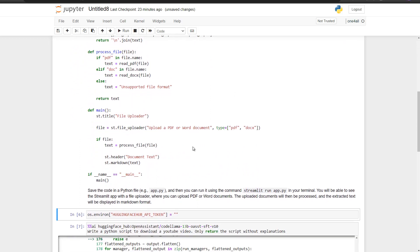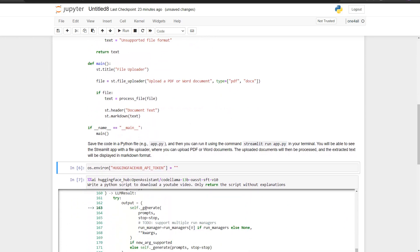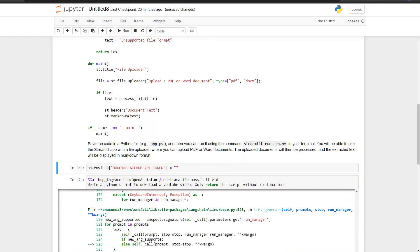I also tried it with HuggingFaceHub. For that, you specify the environment variable `HUGGINGFACEHUB_API_TOKEN` and set your token. The magic command is similar — but instead of OpenAI, you use `HuggingFaceHub`, then a colon, and then the specific repo ID you want to use. In this case, I tried LLaMA 13B from Open Assistant and then wrote my question.